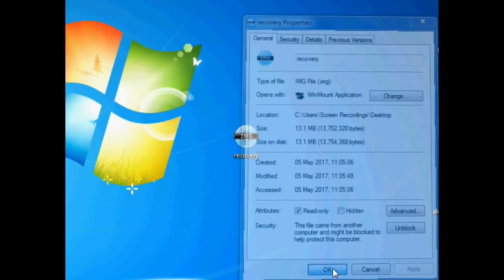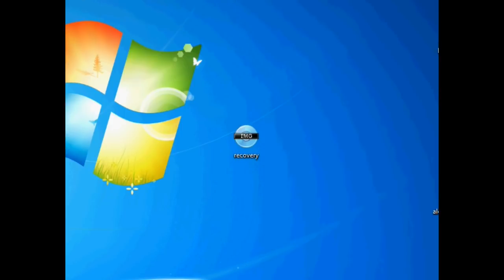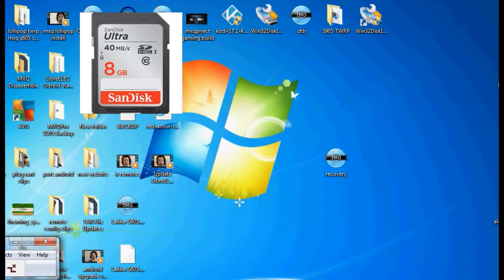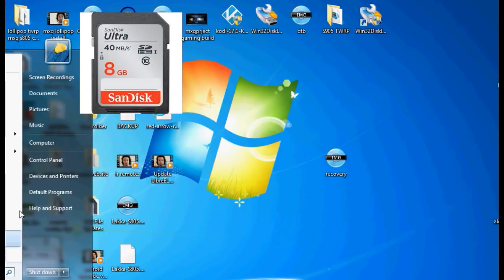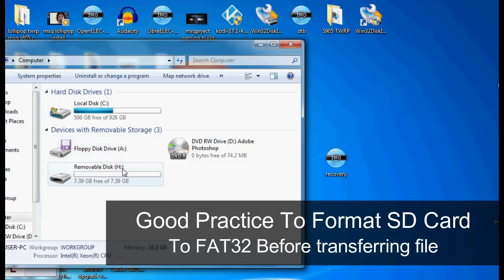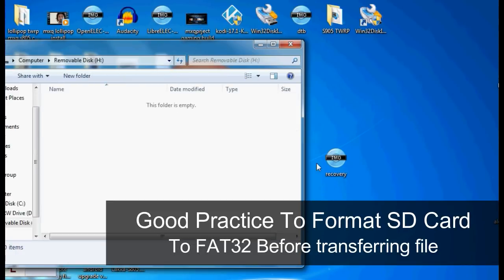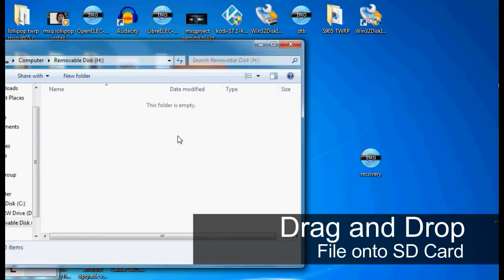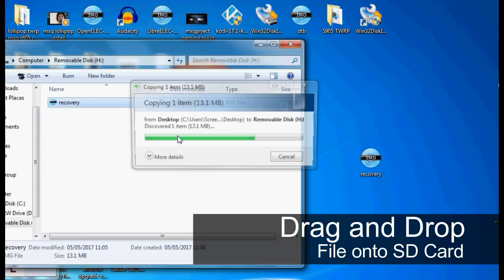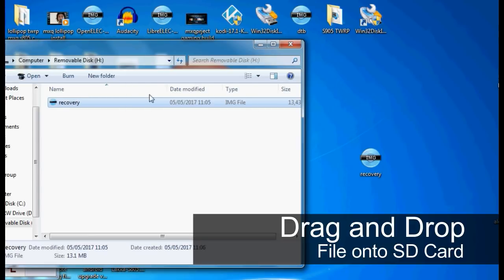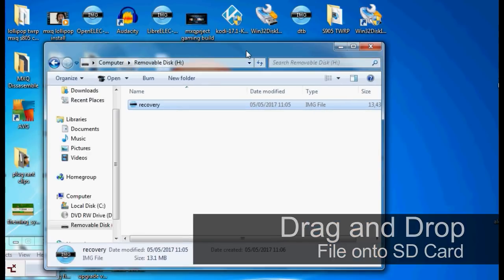So the next thing we need to do is insert our SD card into our computer. Make sure it's a full size SD card. It's also good practice to make sure it's formatted to FAT32 as well. And then all you need to do is drag and drop that image file. And it should just look like that. And there we have it.